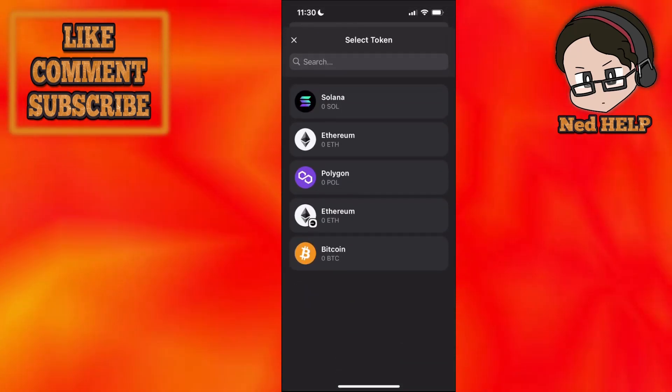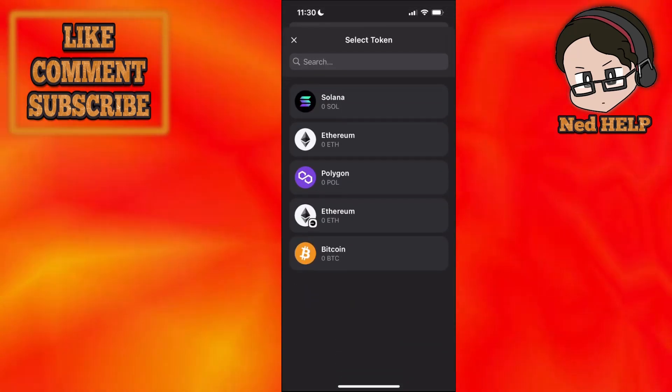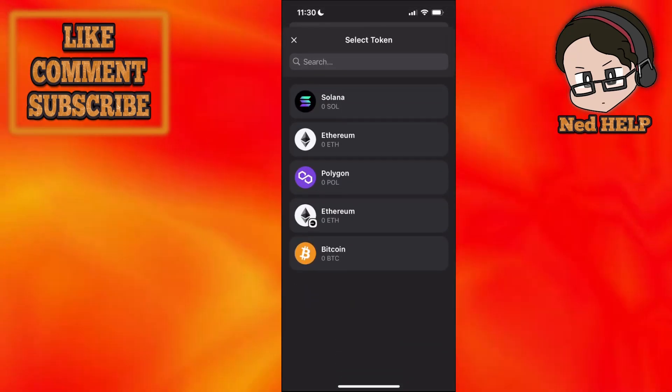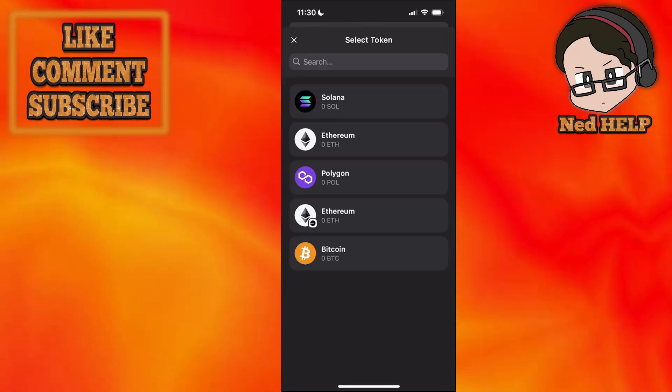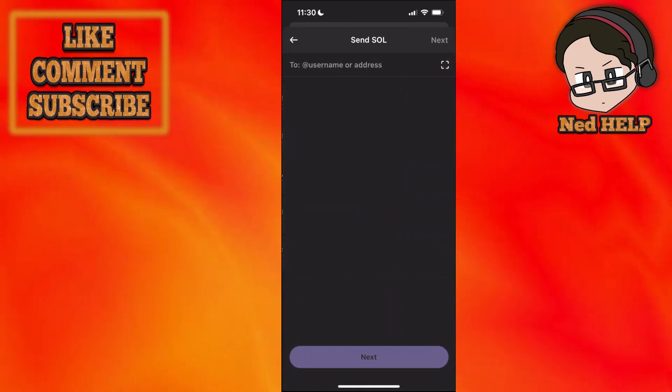After we have selected send, you will choose the currency which you want to send from Phantom wallet to your Coinbase.